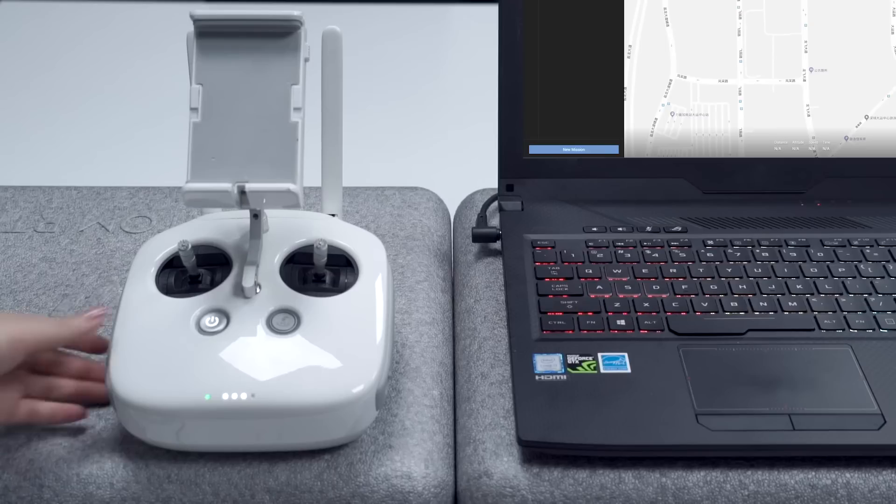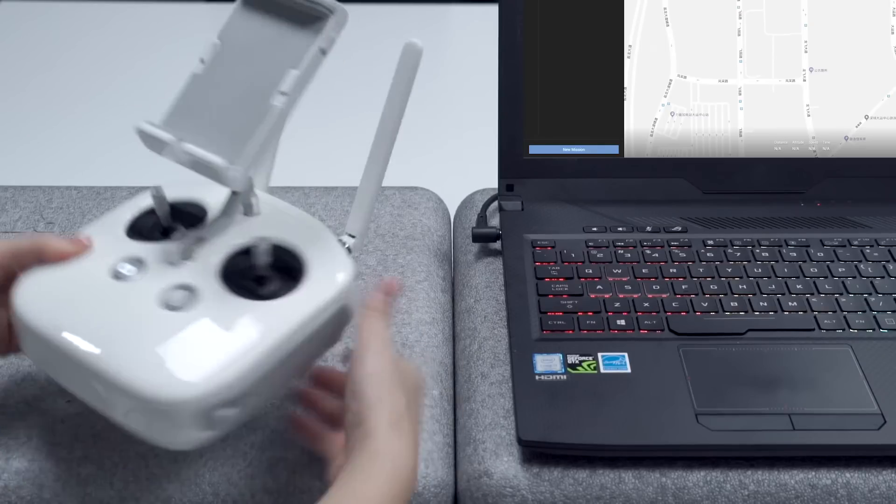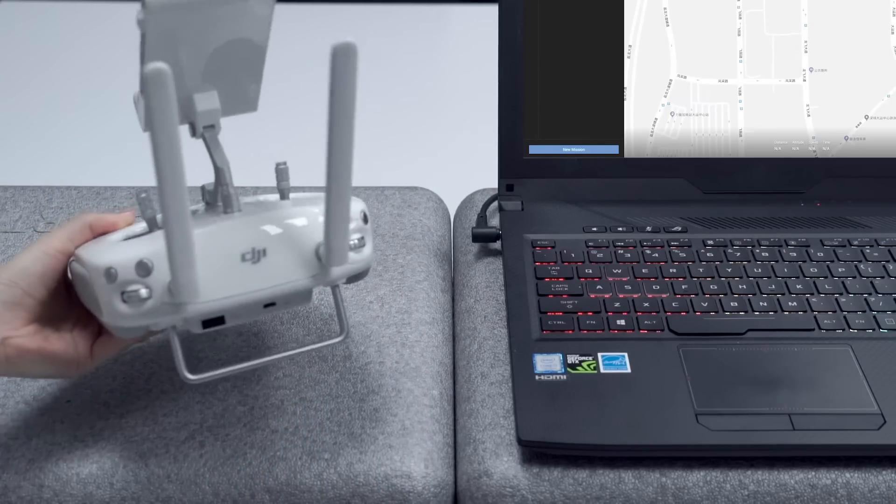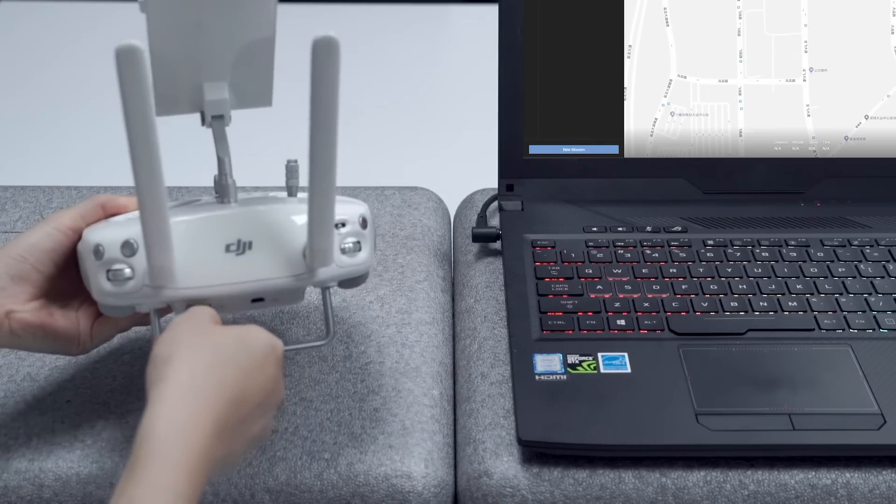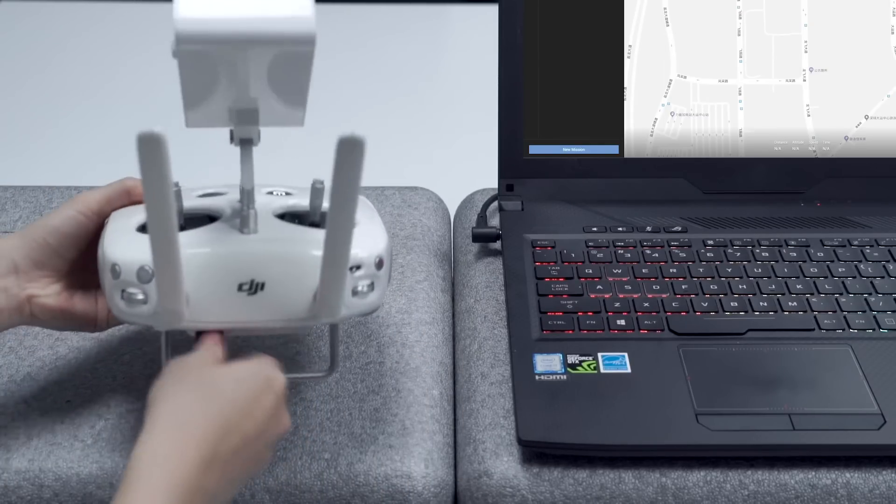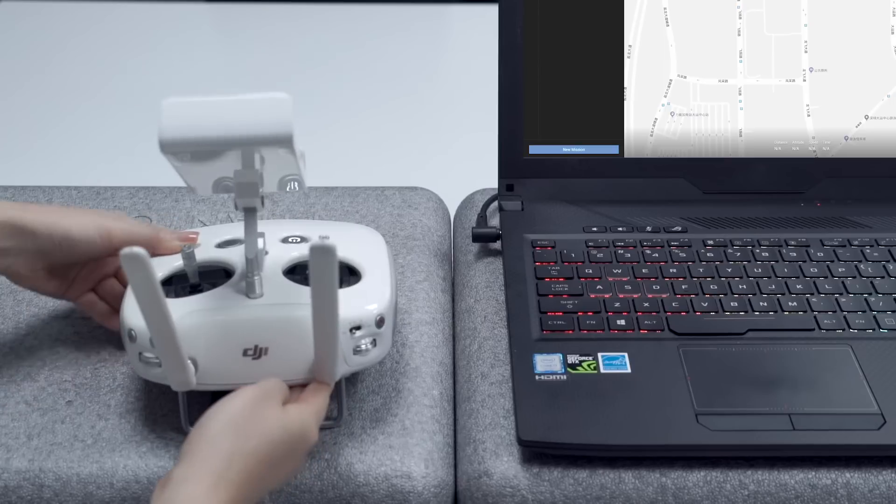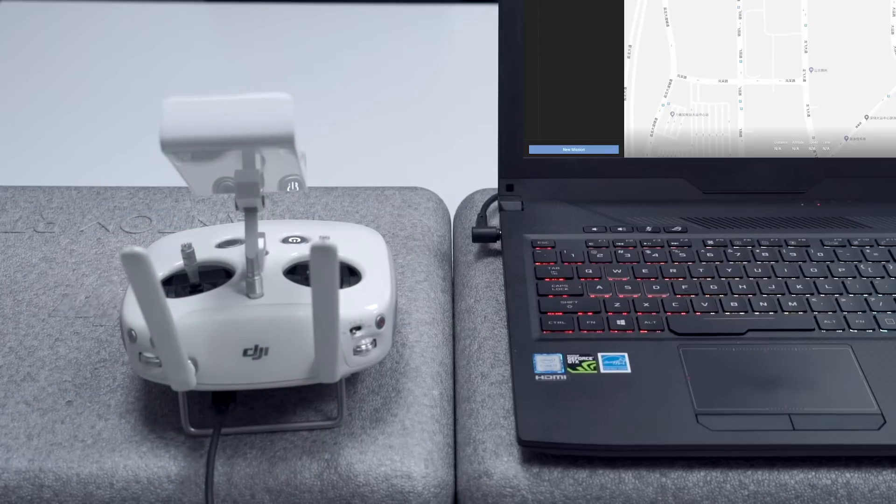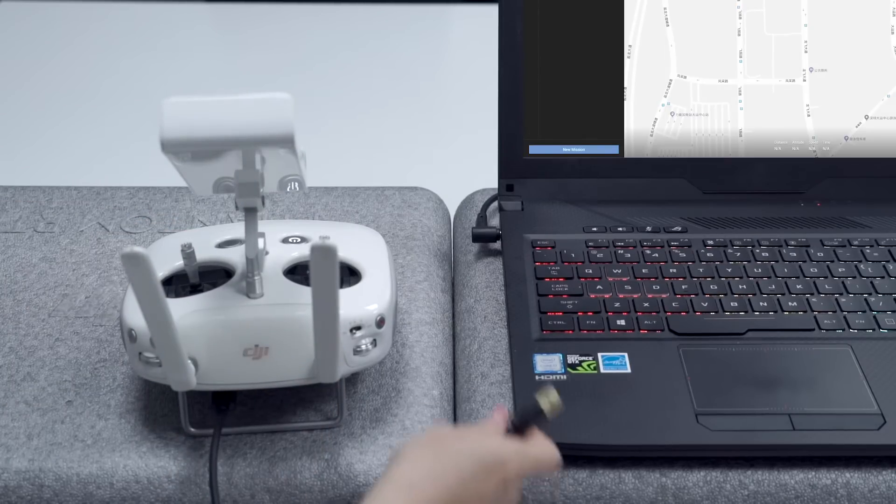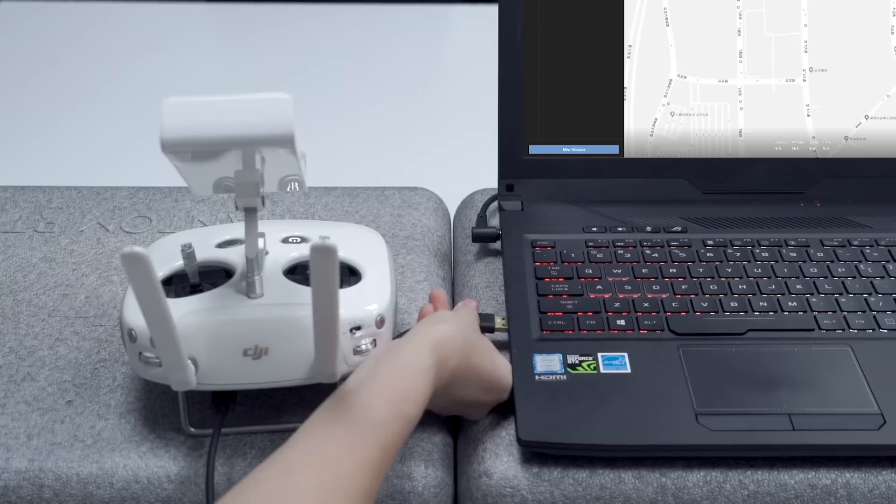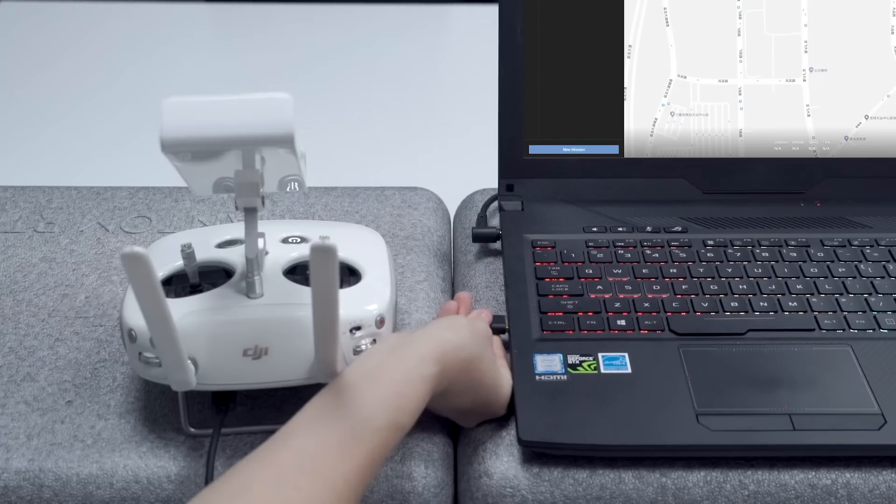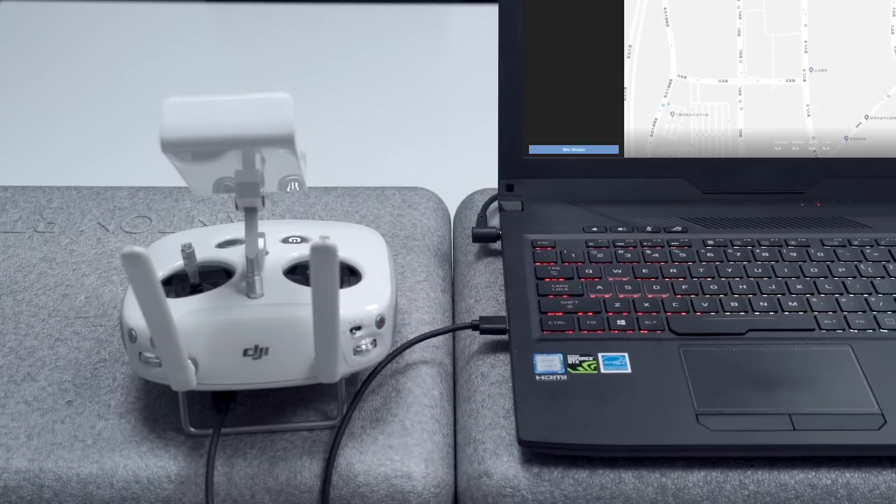When using the remote controller next time, if the remote controller has already been switched to PC mode, then this step can be skipped. Users can connect the remote controller to PC via a USB male-to-male cable directly.